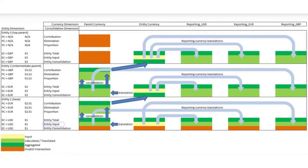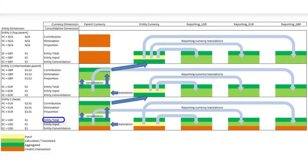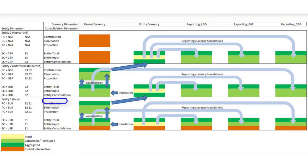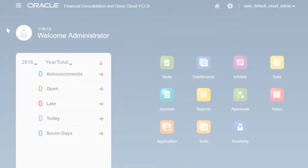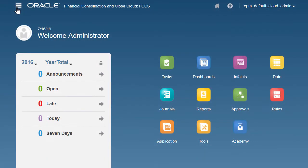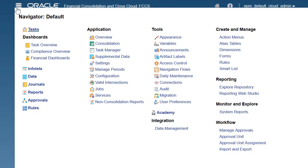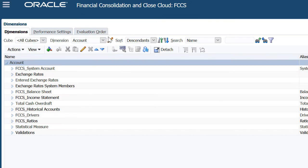Data is entered at the entity input level and moves up through the consolidation hierarchy within an entity. Then the contribution data of child entities aggregate to the entity consolidation member of the parent. The consolidation dimension serves as a link between entities.